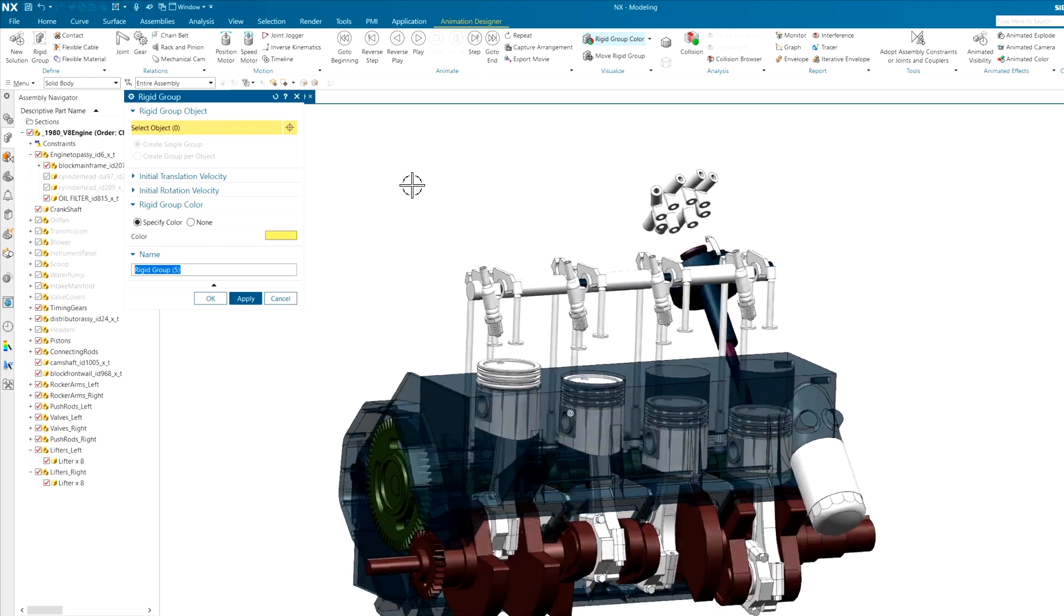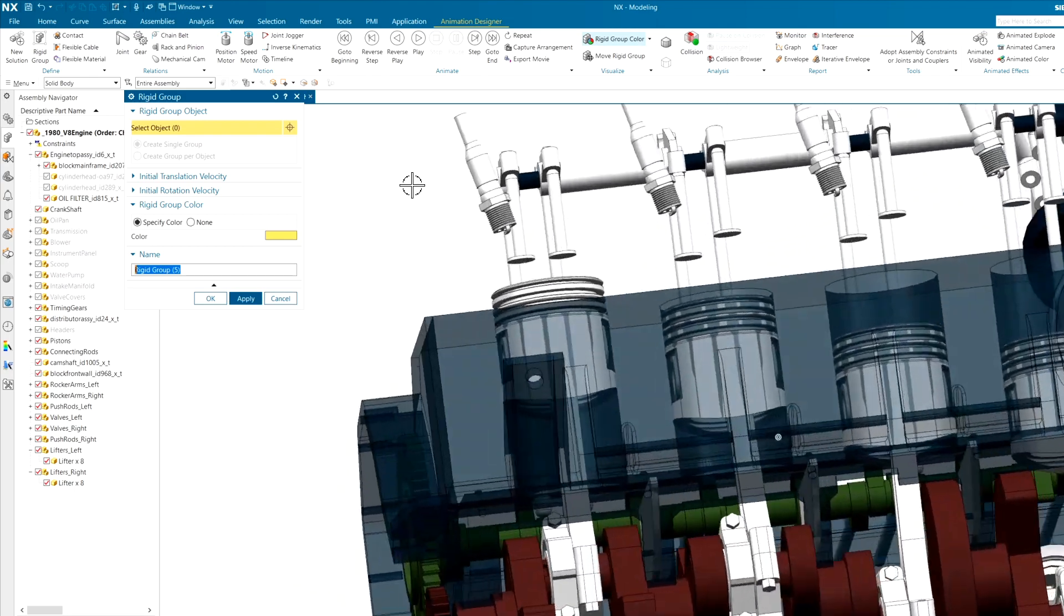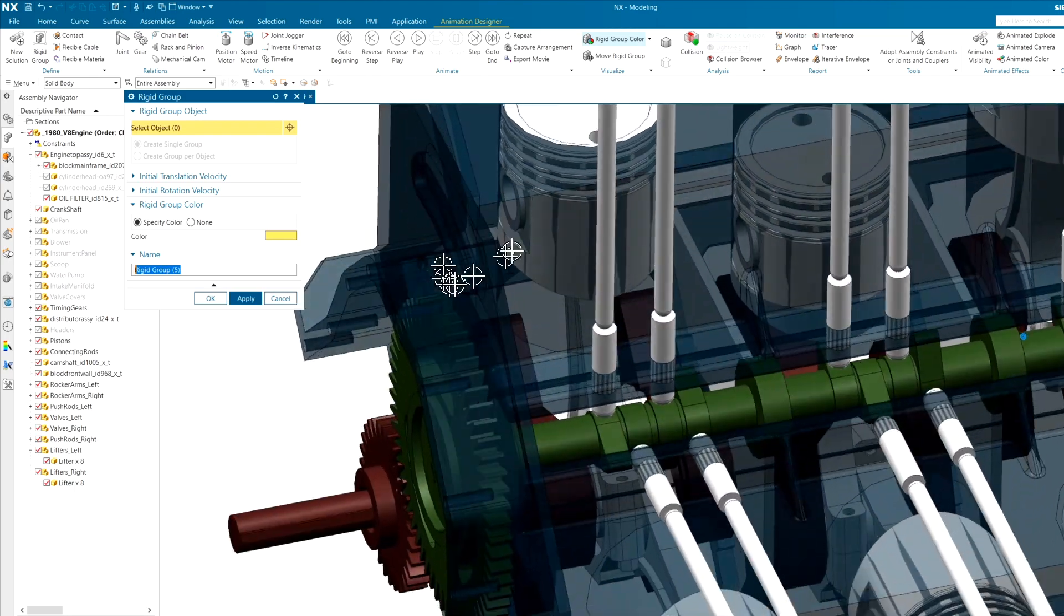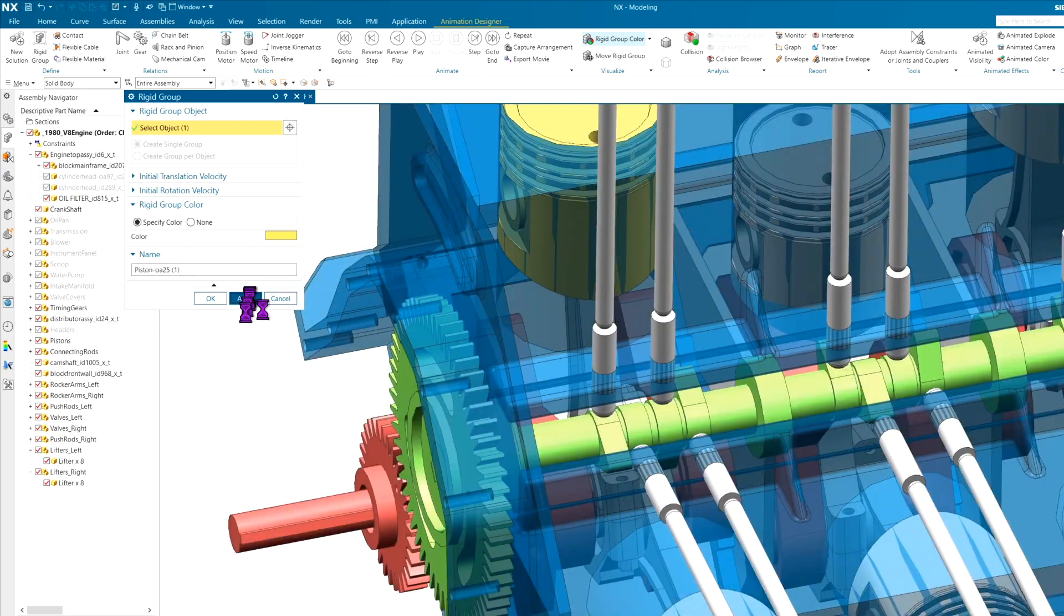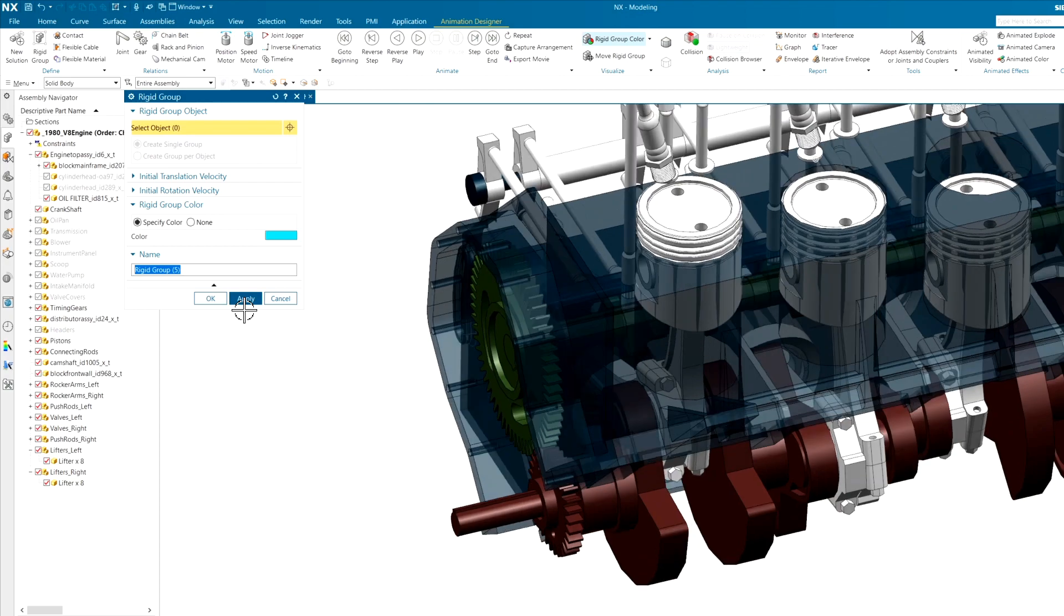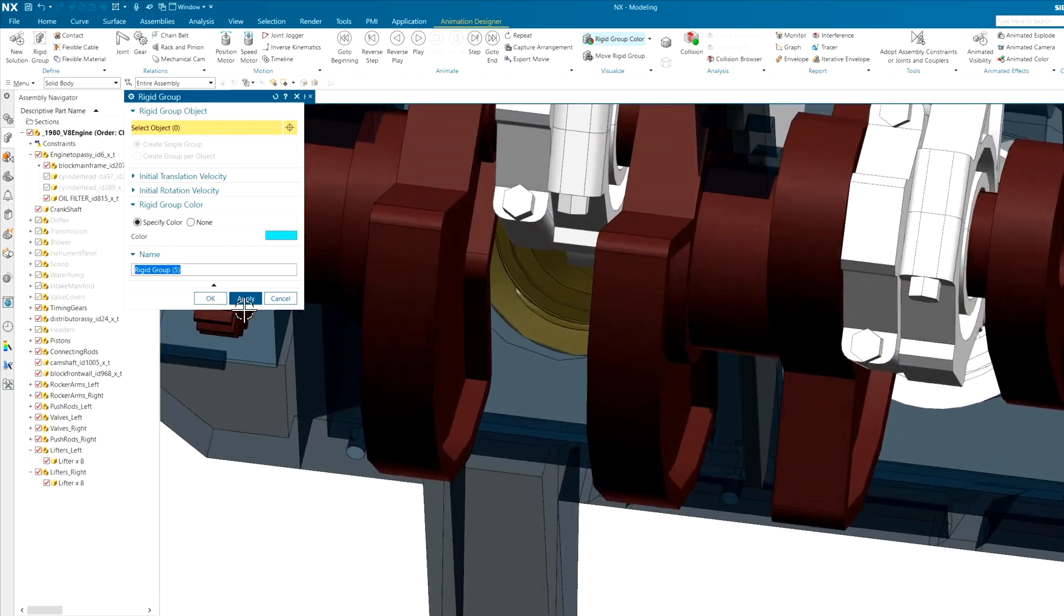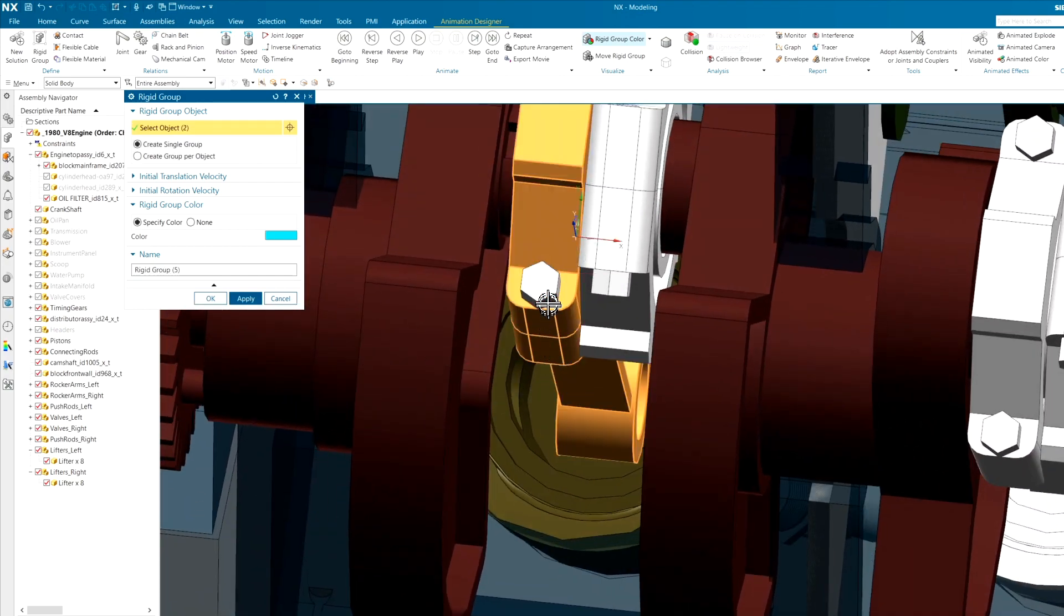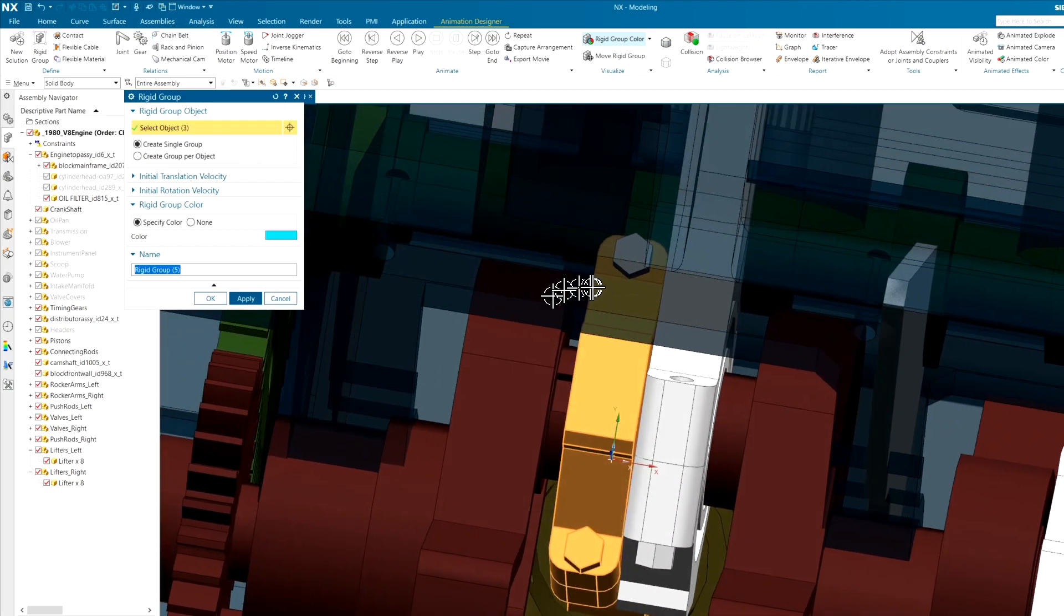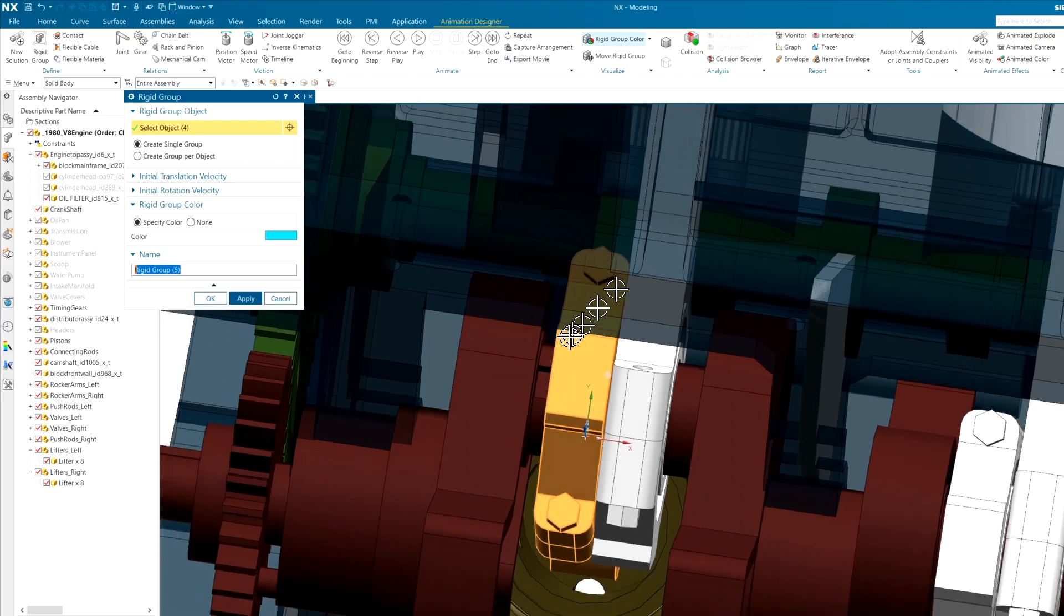Then maybe the piston. Let's grab him, make a rigid group out of that, and last but not least, of course, we're going to need the connecting rod and the related components.